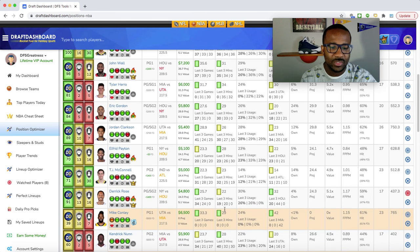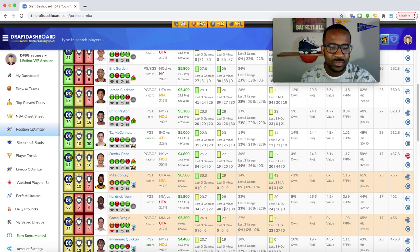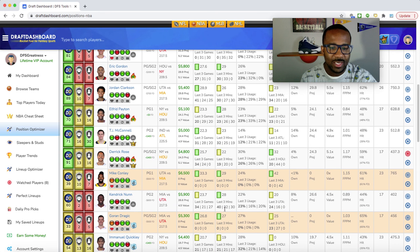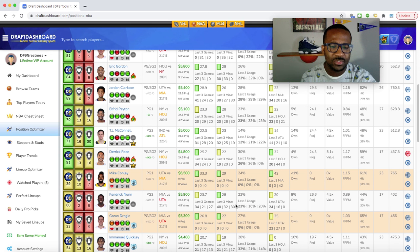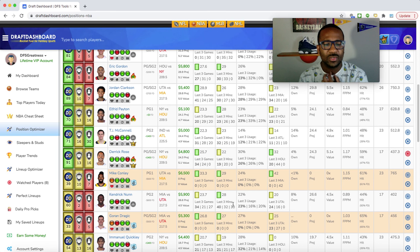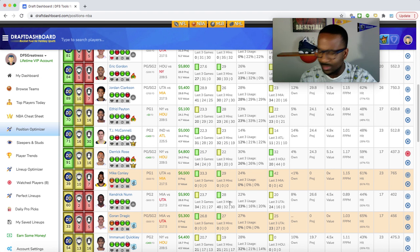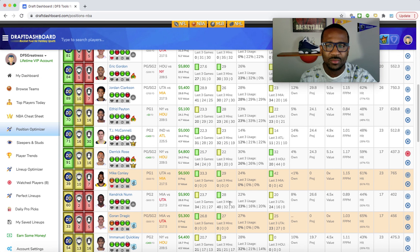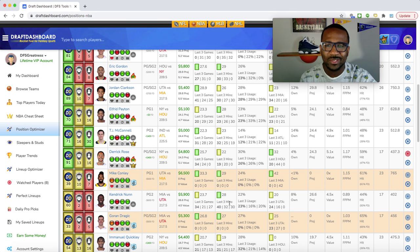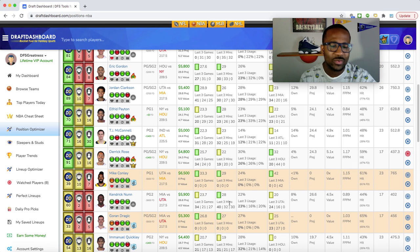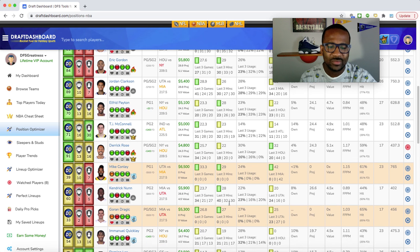I definitely like Derrick Rose with the second unit coming off the bench, scoring. A little guy that's been getting a lot of minutes, Kendrick Nunn, at $4,700, 23.7 fantasy points a game. $600 cheaper on FanDuel, so I like the FanDuel price. He's getting a lot of minutes, the starting point guard with Dragic being out. Last year this guy was up there with Ja Morant for Rookie of the Year.